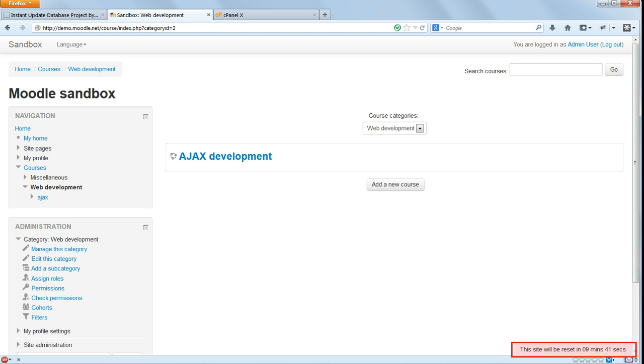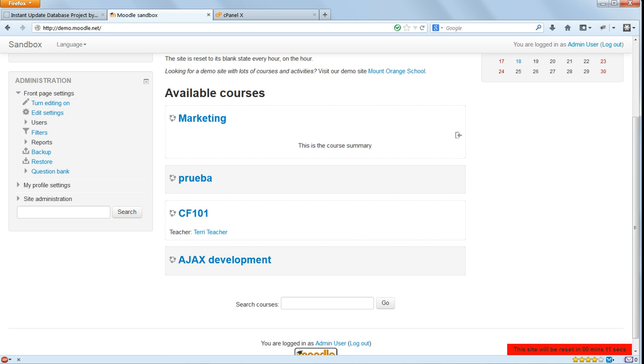In the corner of the browser window, you will see a countdown to the next reset of the database, upon which your changes will be wiped out. If you refresh the page after the hour, you will find that your changes are indeed gone.